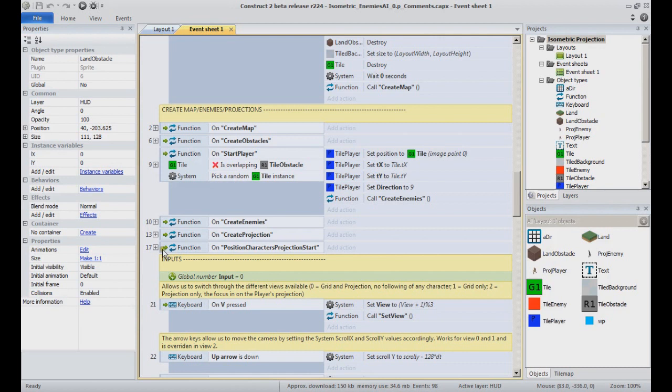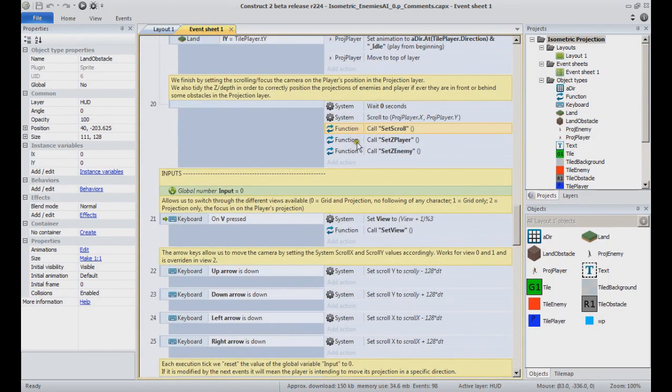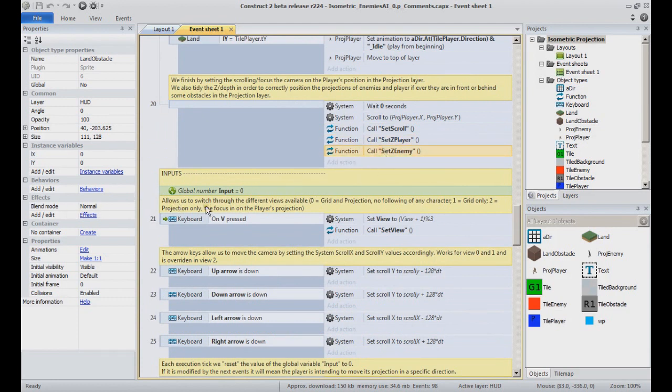Just notice in the POSITION CHARACTERS PROJECTION START function, once characters are spawned, we go on and call a few functions to finish up. One of them is SET SCROLL,